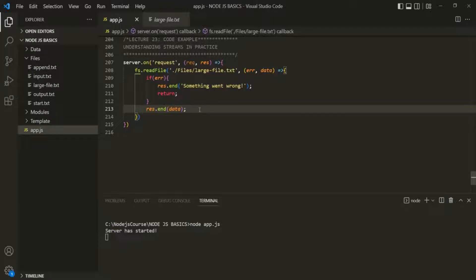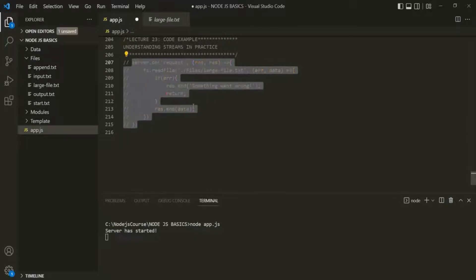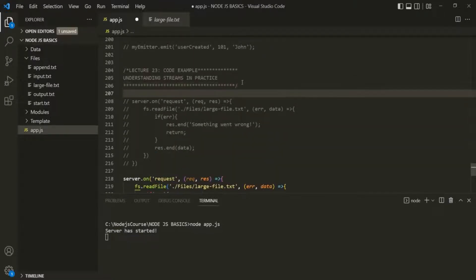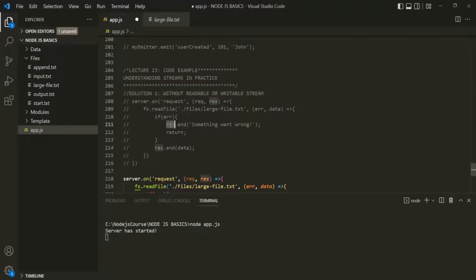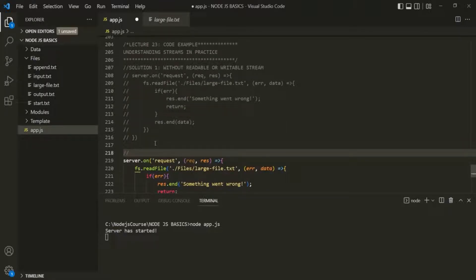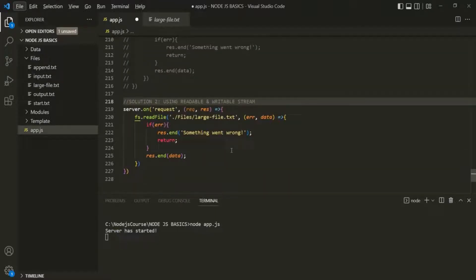The solution to this problem is that we can use streams. In this approach, we are actually going to create a readable stream from which we will read the content of this largefile.txt piece by piece. Let me remove this code and on the fs module, we have a method called createReadStream.